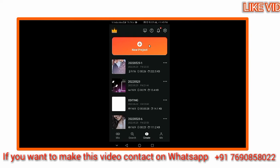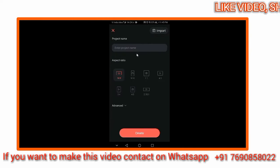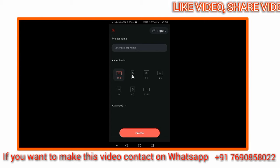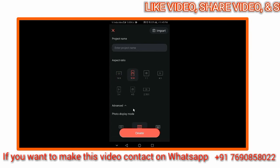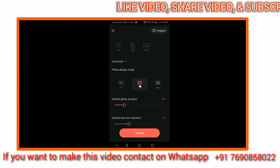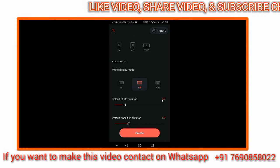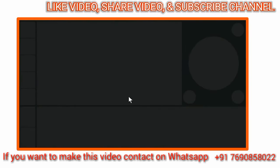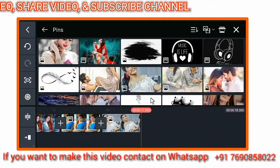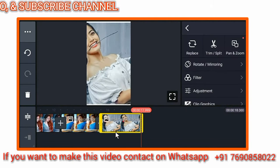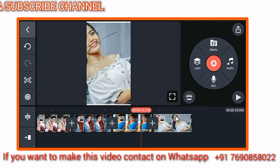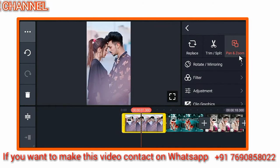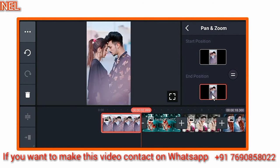Open the app and create a new project. Click on the aspect ratio and select 9 by 16. Set the display mode to full photo. Set the duration to 3 seconds, then select your photos — select your friend's photo and others. For your first photo, select and apply the pan and zoom effect.